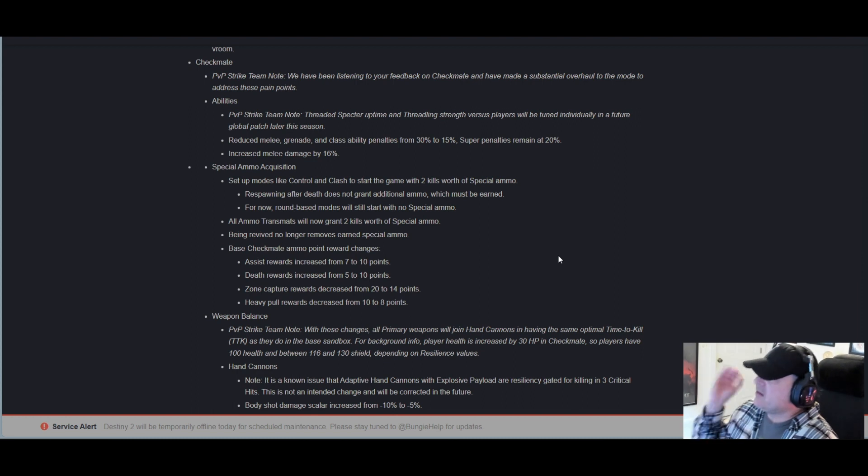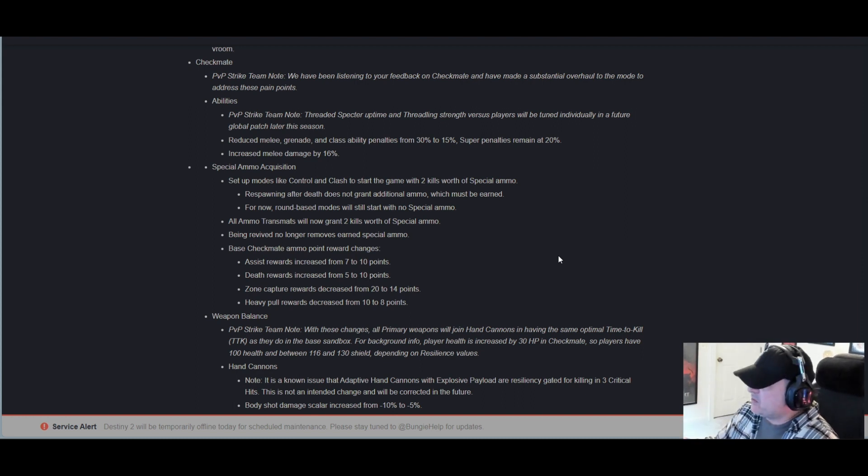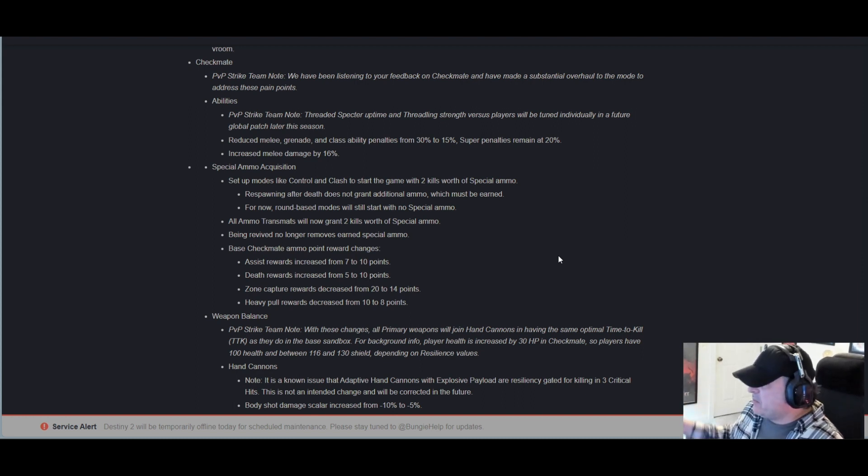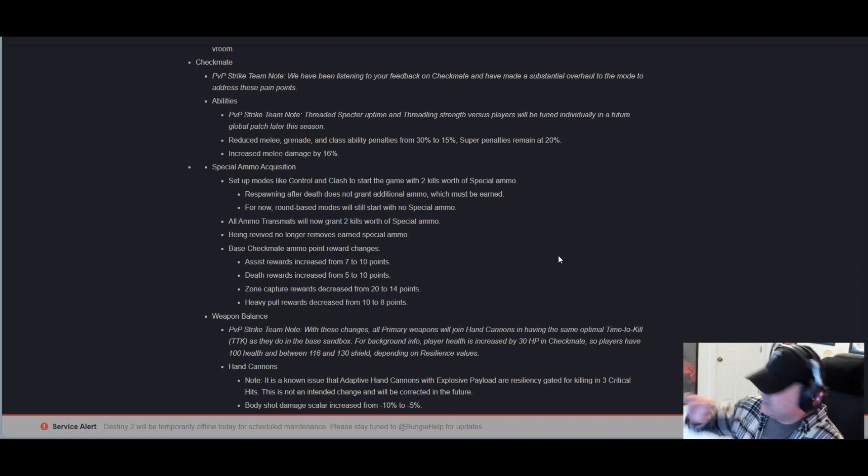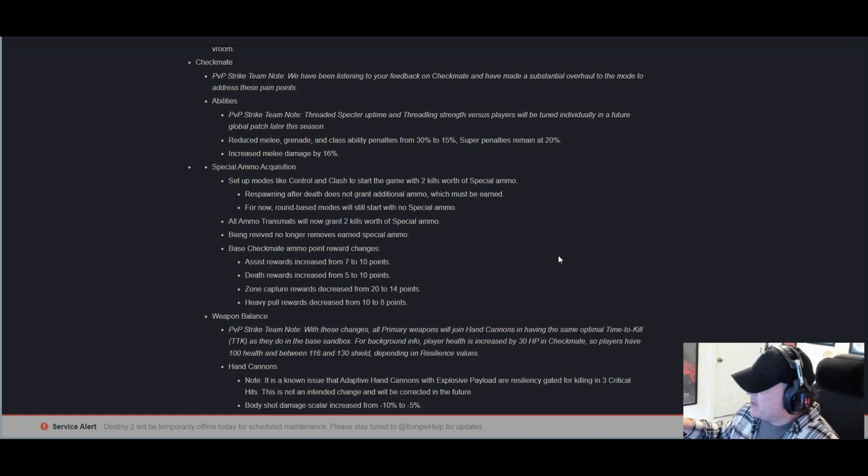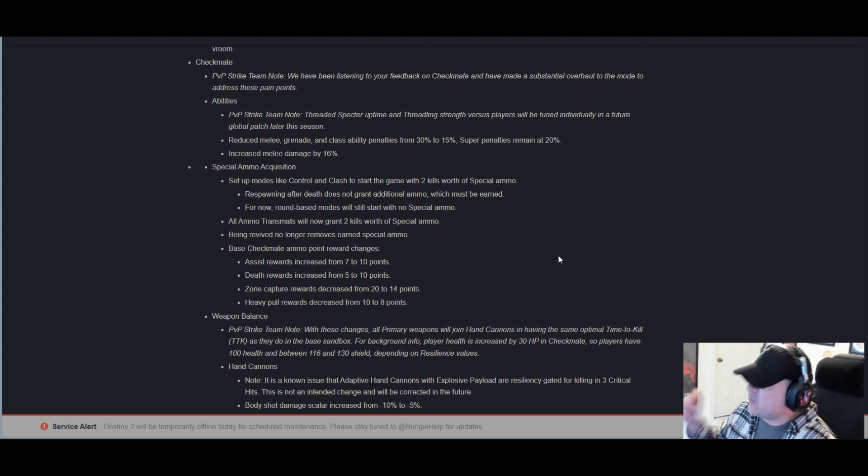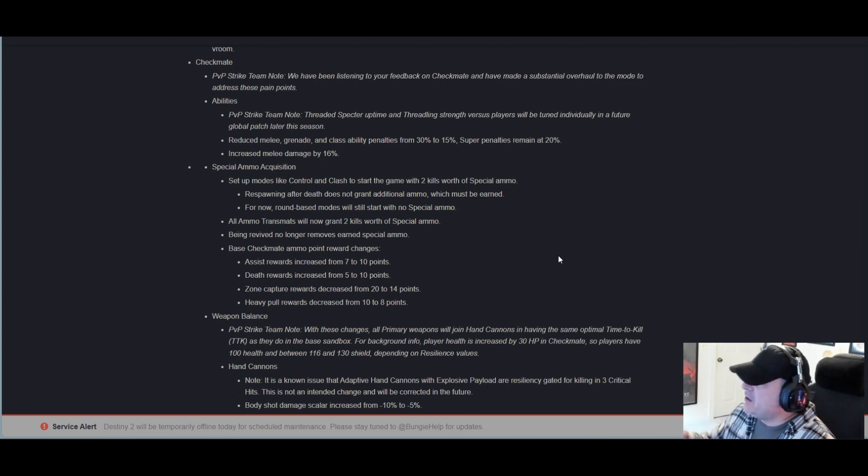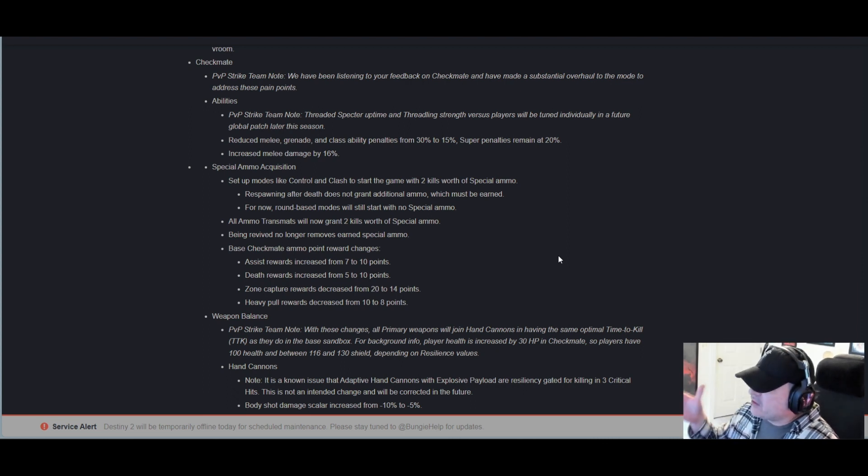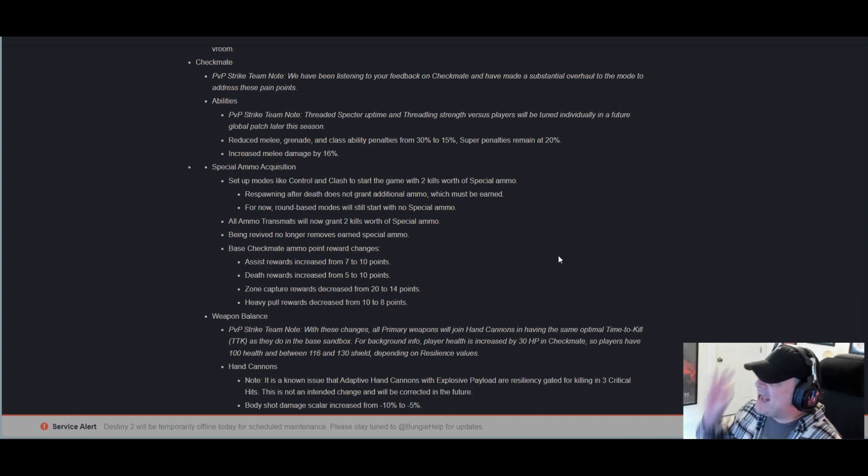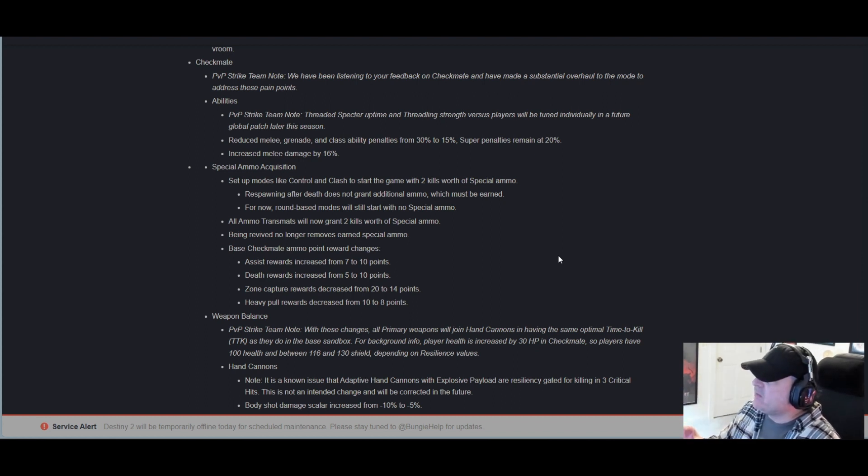Respawning after death does not grant additional ammo, which must be earned. For now, round-based modes will start with no special ammo. All ammo transmats will now grant two kills worth of special ammo. Being revived no longer removes earned special ammo. Base Checkmate ammo point reward changes: